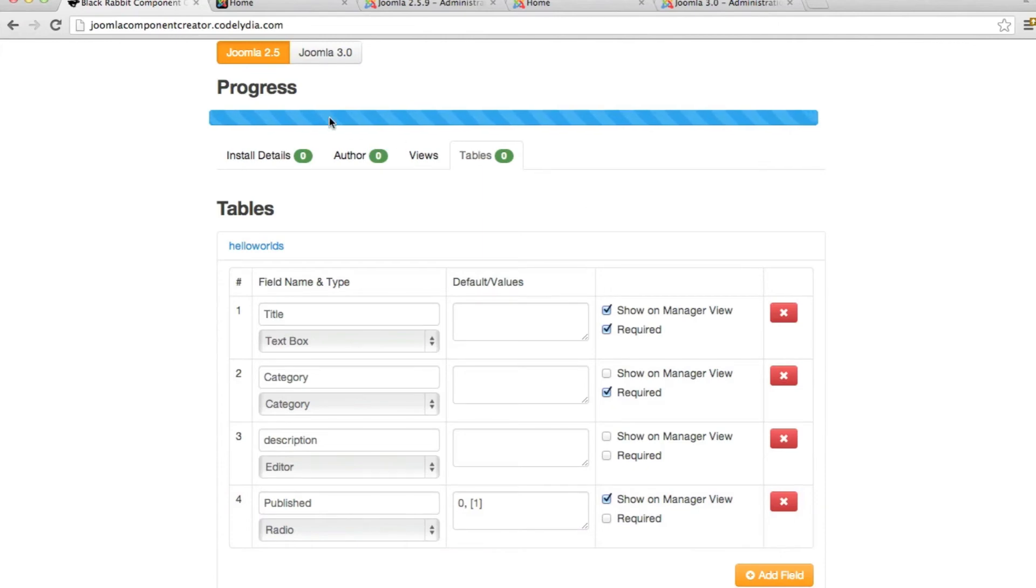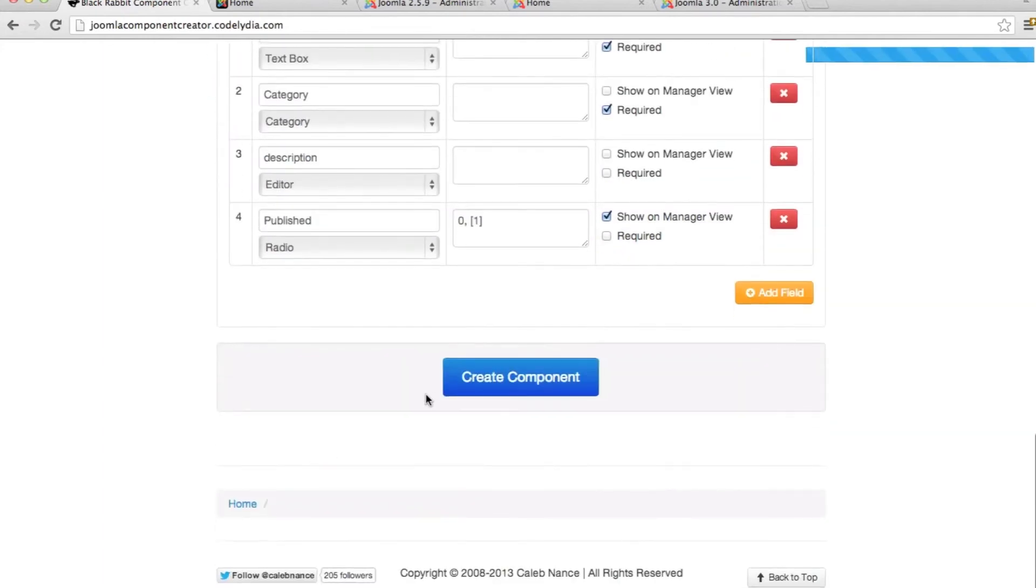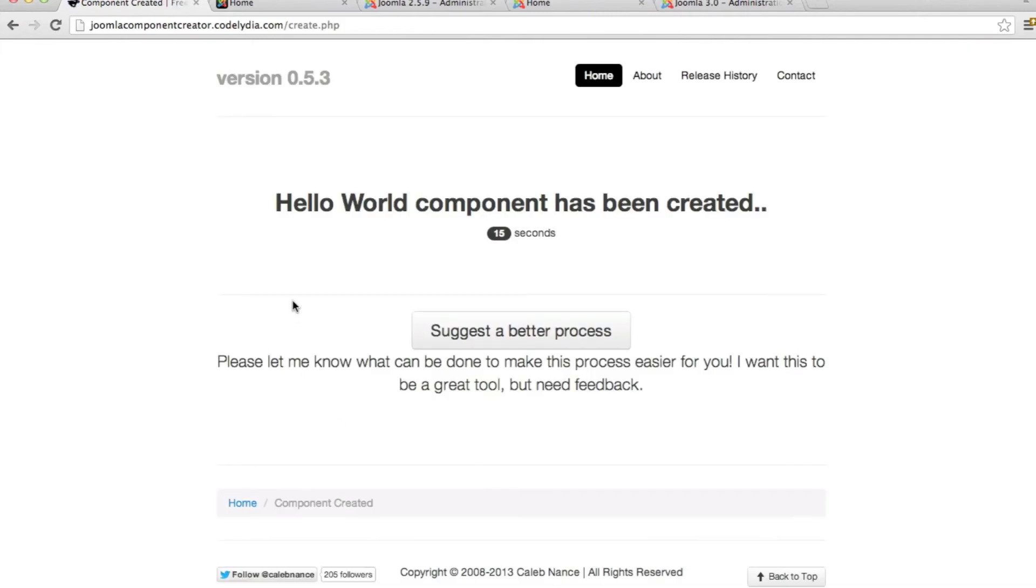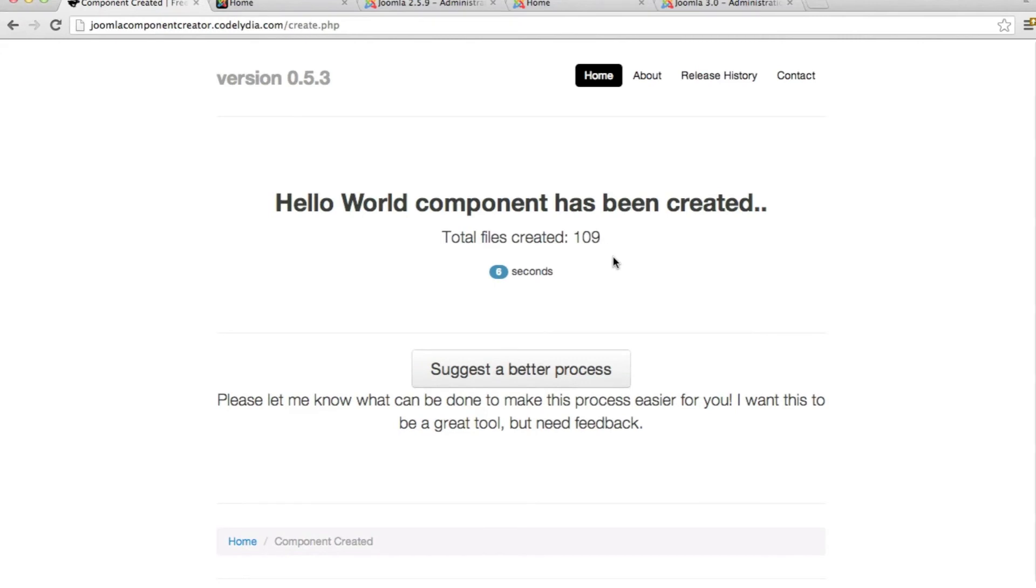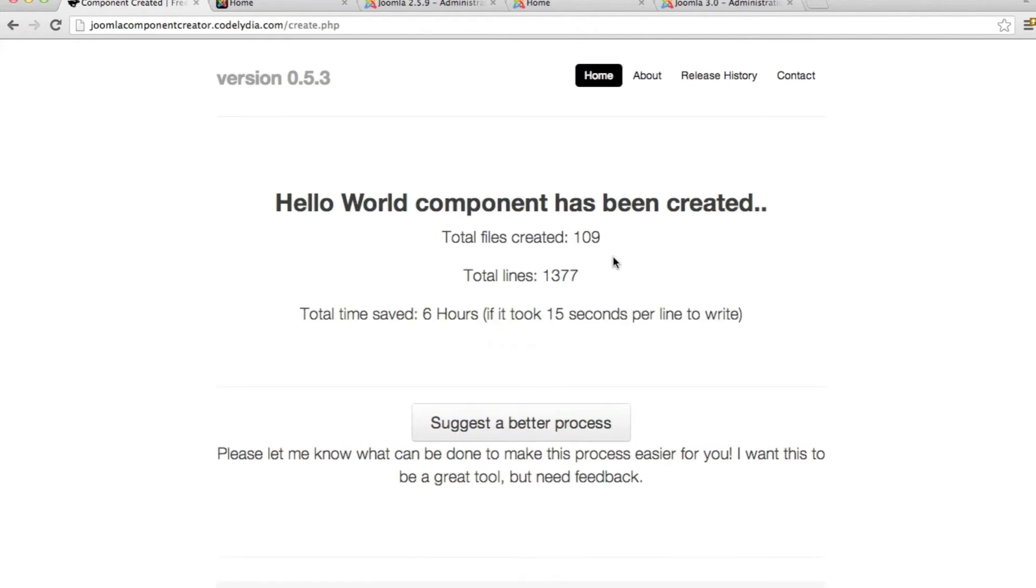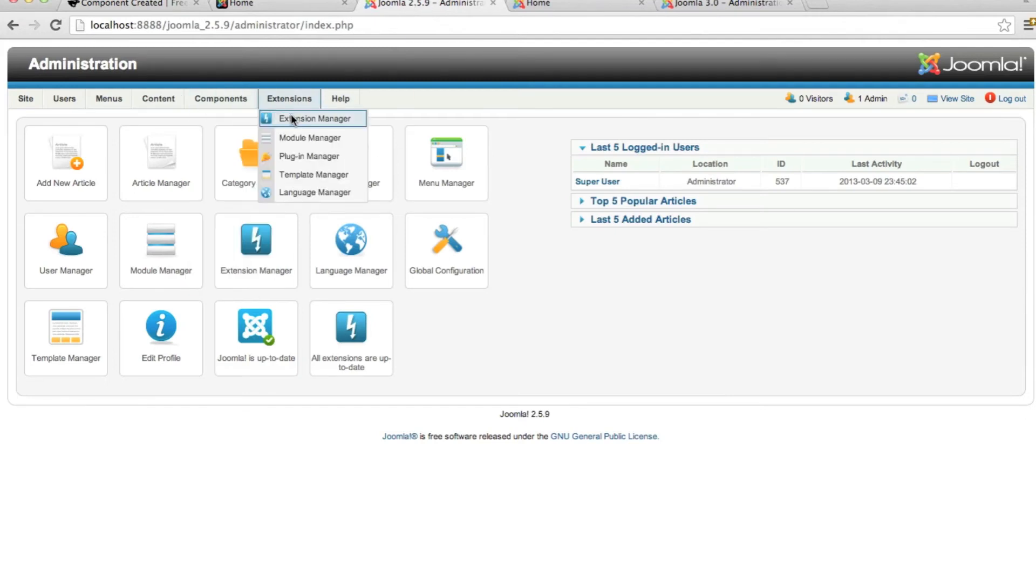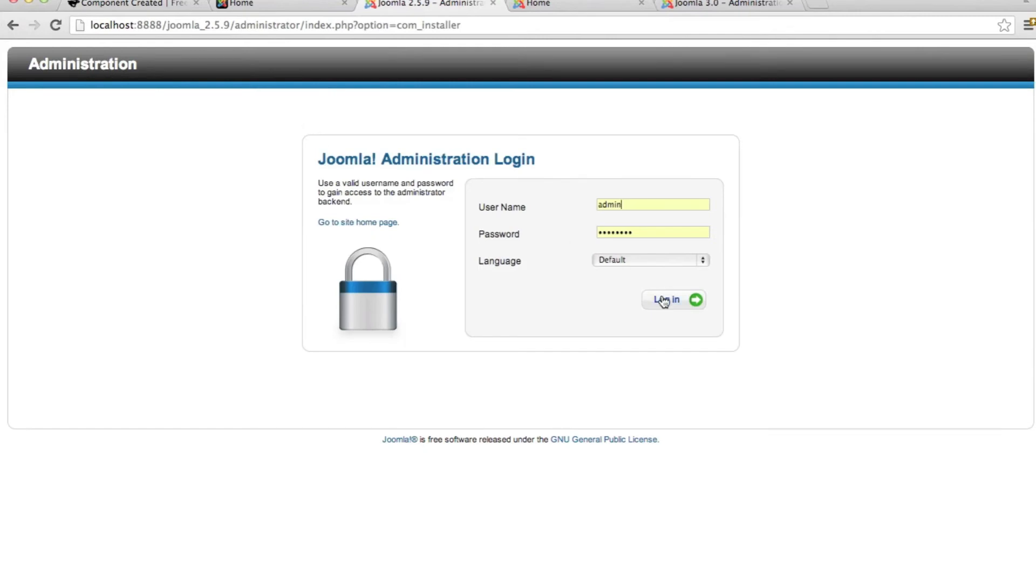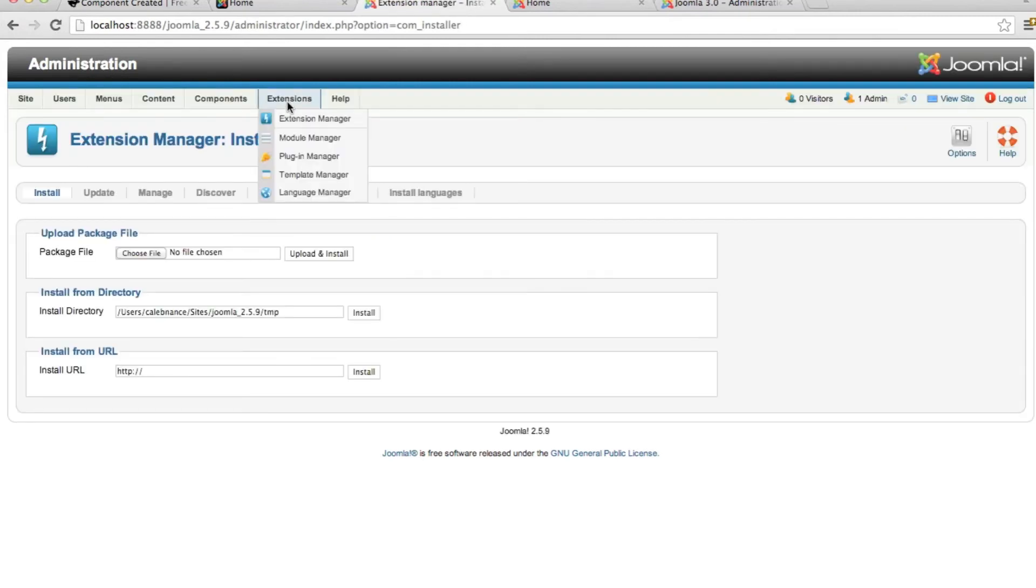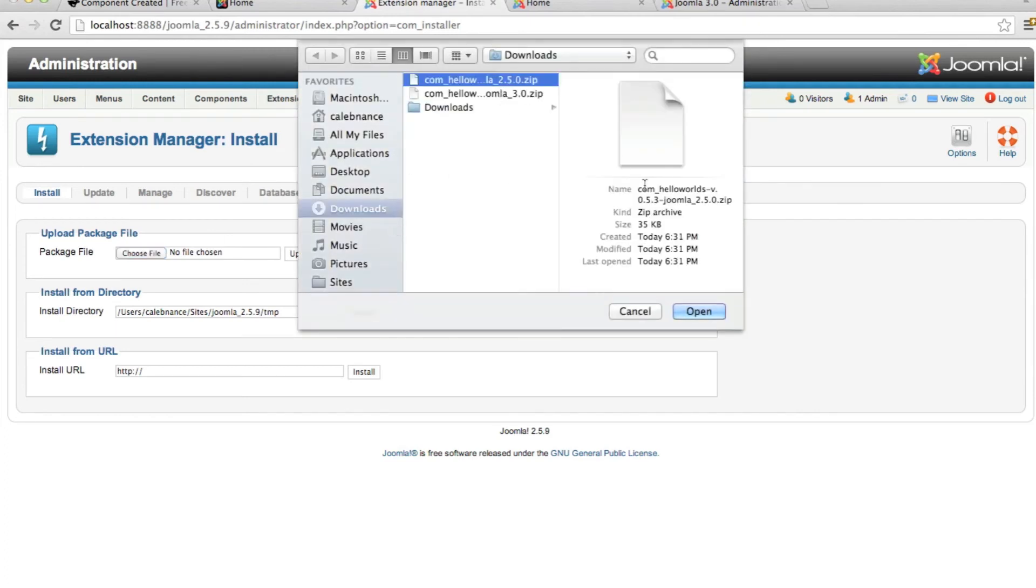So now as you see, the progress bar is 100%. So now we can go to create component. And here we have to wait 15 seconds. I'm really glad I added this suggest a better process button. You can click this to go to the contact page. Give me your feedback. What are you finding? A lot of people have sent me things I've either responded to quickly or as quickly as possible. And with this version, this new version I've just put out for the component creator, it's added a lot of things that people have suggested. So once this is finished, you download it. And we will go to the latest version of Joomla 2.5.9. And log in.